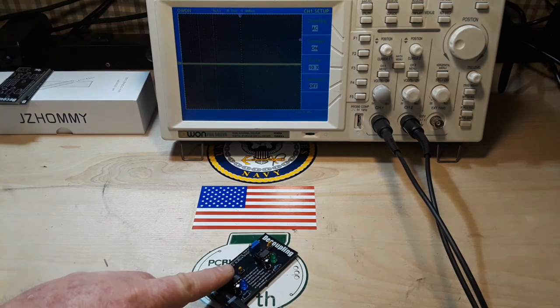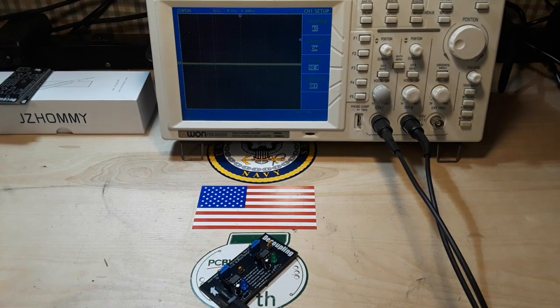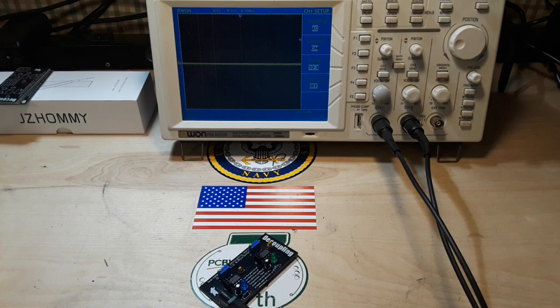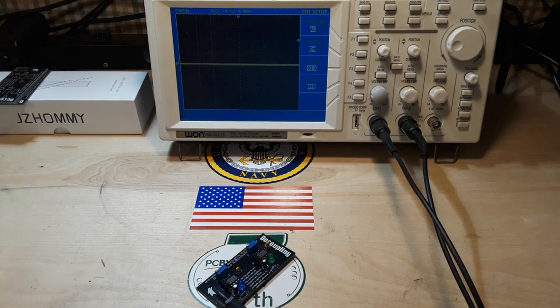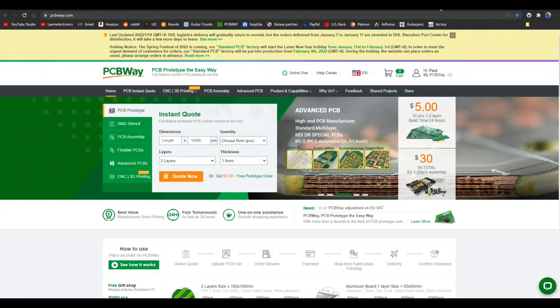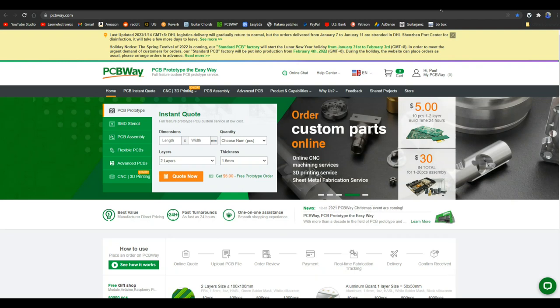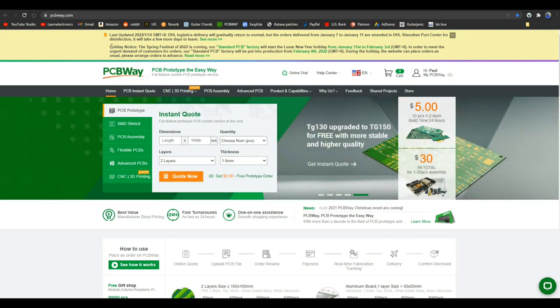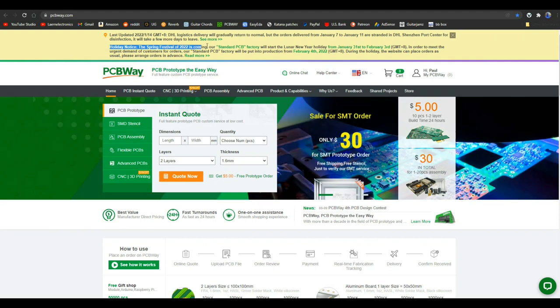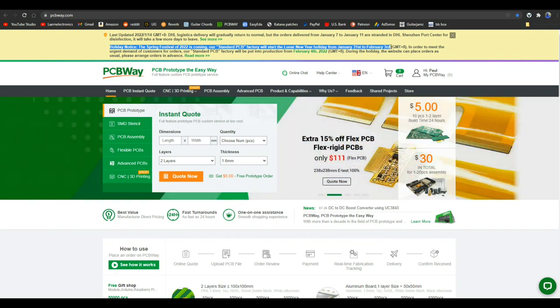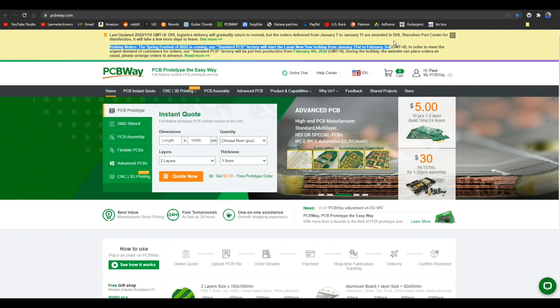I whipped up this little board as a demonstration. So let's take a look at it. This video is sponsored by PCBWay. And I just want you to notice here this holiday notice for the Spring Festival. They're going to be closed from January 31st to February 3rd. So you definitely want to make sure you get your orders in before then.